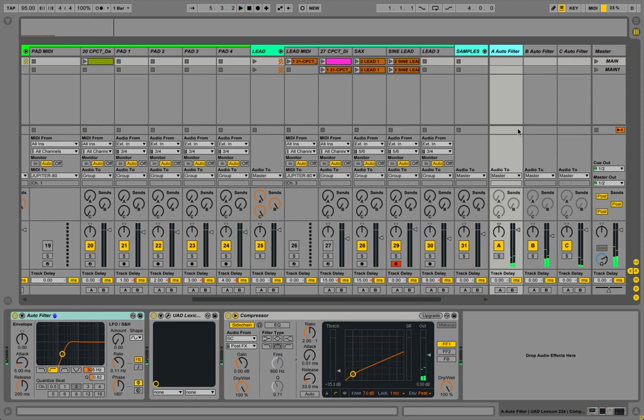So you can see all my return channels have signal going to them and the way that we're doing that is with sends actually.